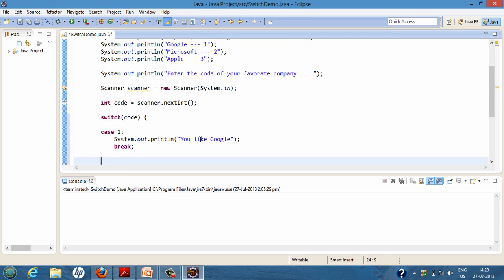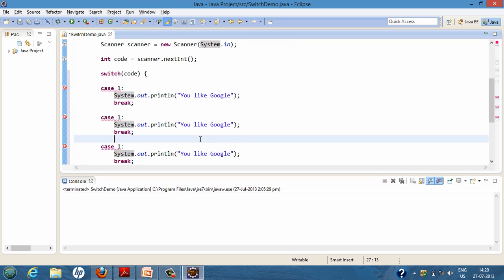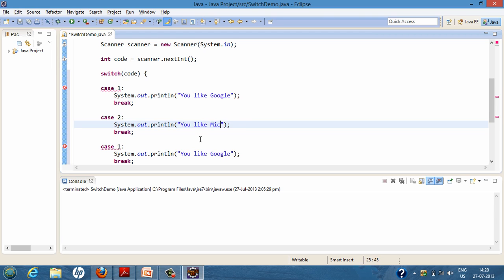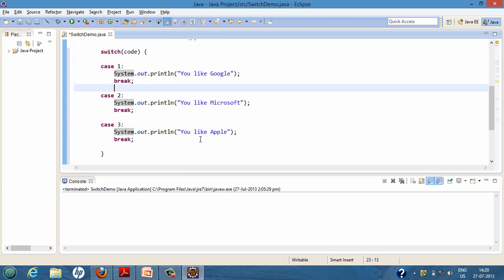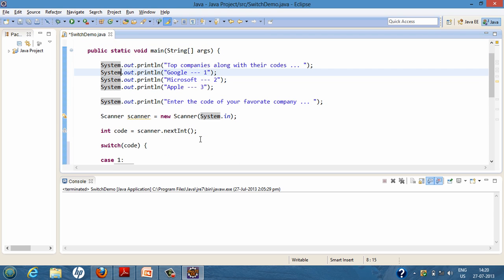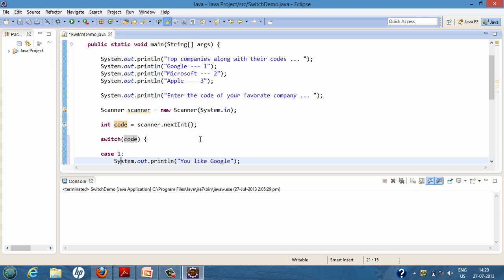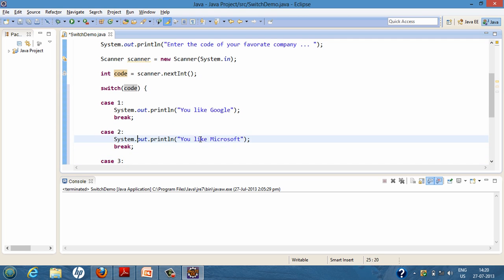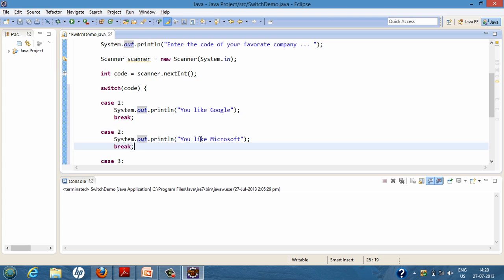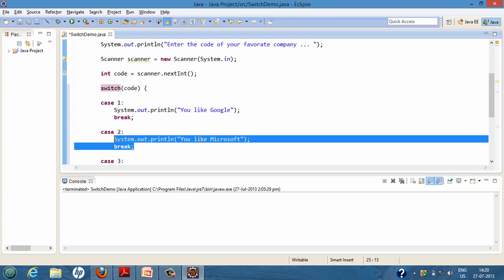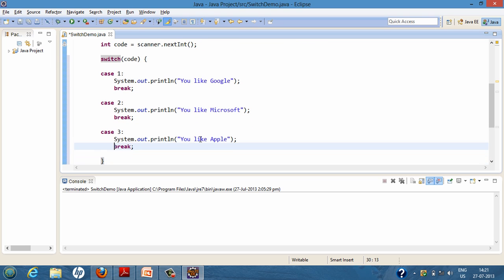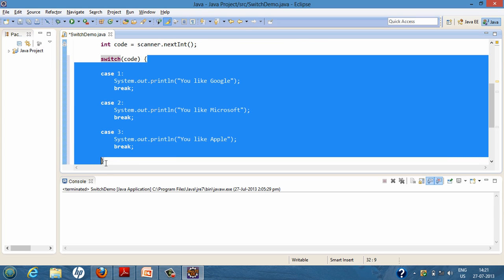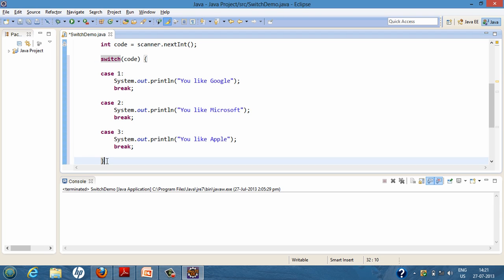We have created three cases because the user will enter either one, two, or three. The 'code' variable is evaluated, and the switch statement matches its value to any of the case values — one, two, and three — and executes the block of code associated with that case. Whenever the break is encountered, the switch statement exits and whatever code follows the switch statement gets executed.